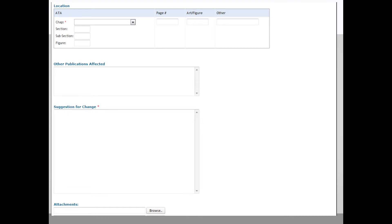When filling in the information into the Suggestion for Change block, be as detailed as possible. This section is the heart of the PCR and needs to convey the entire message you want to communicate to customer support. Incomplete or unclear dialogue in this block could result in the rejection of the PCR. Take your time and be as thorough as possible. Attachments of screenshots or pictures showing the requested change can also be added to the PCR to express the issue to the reviewer.